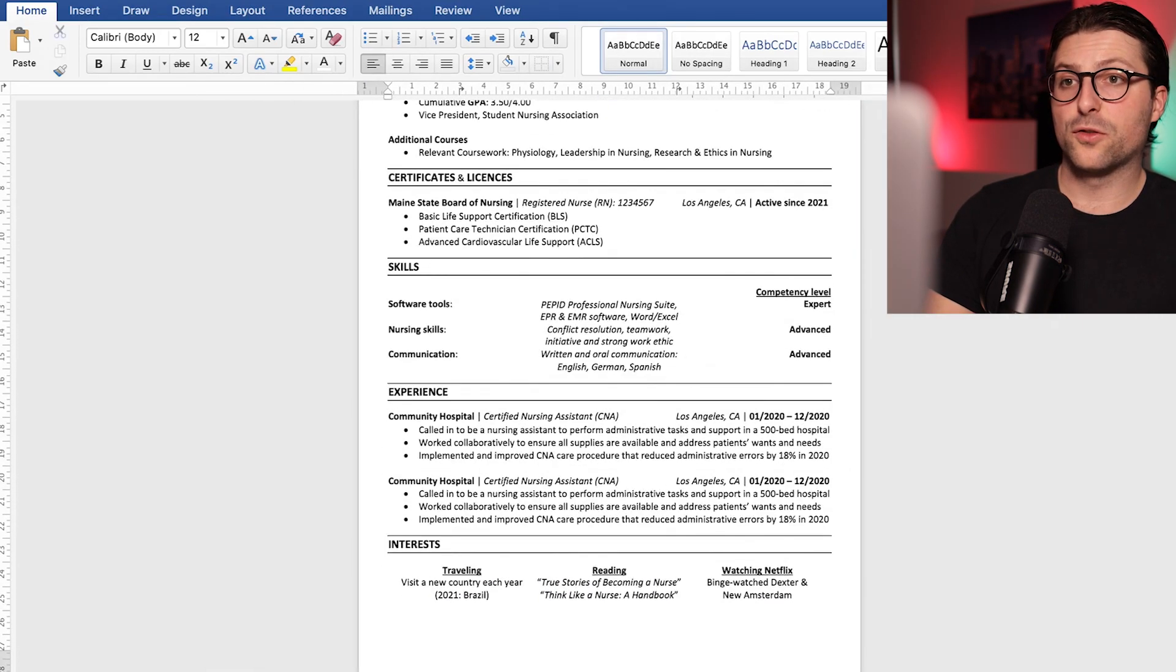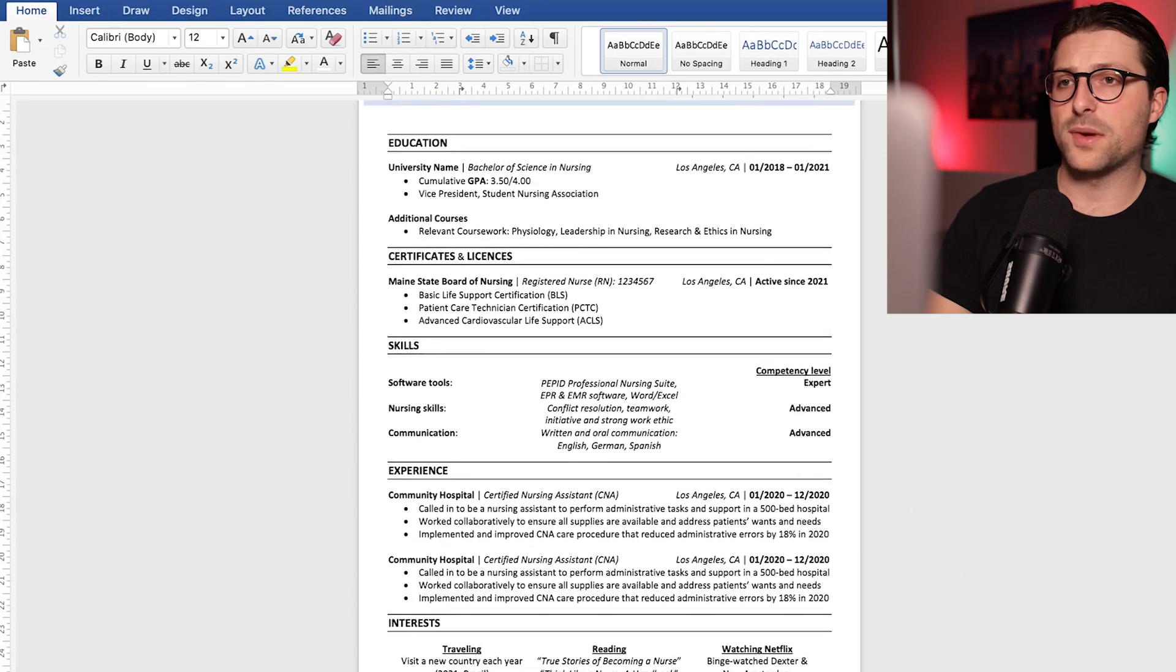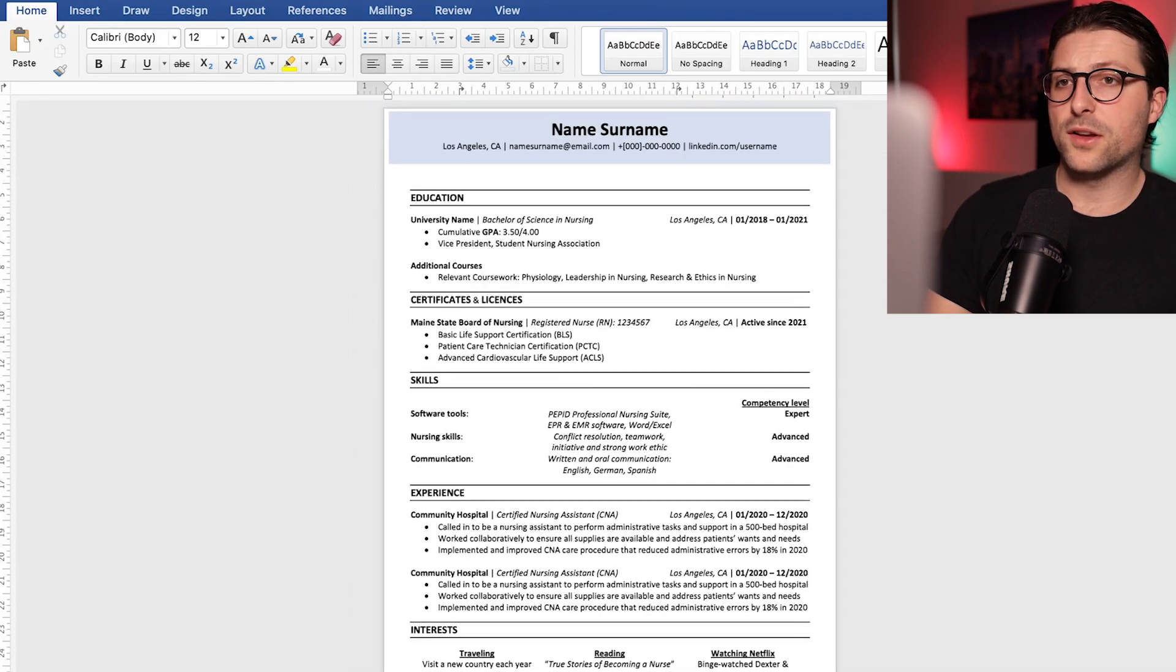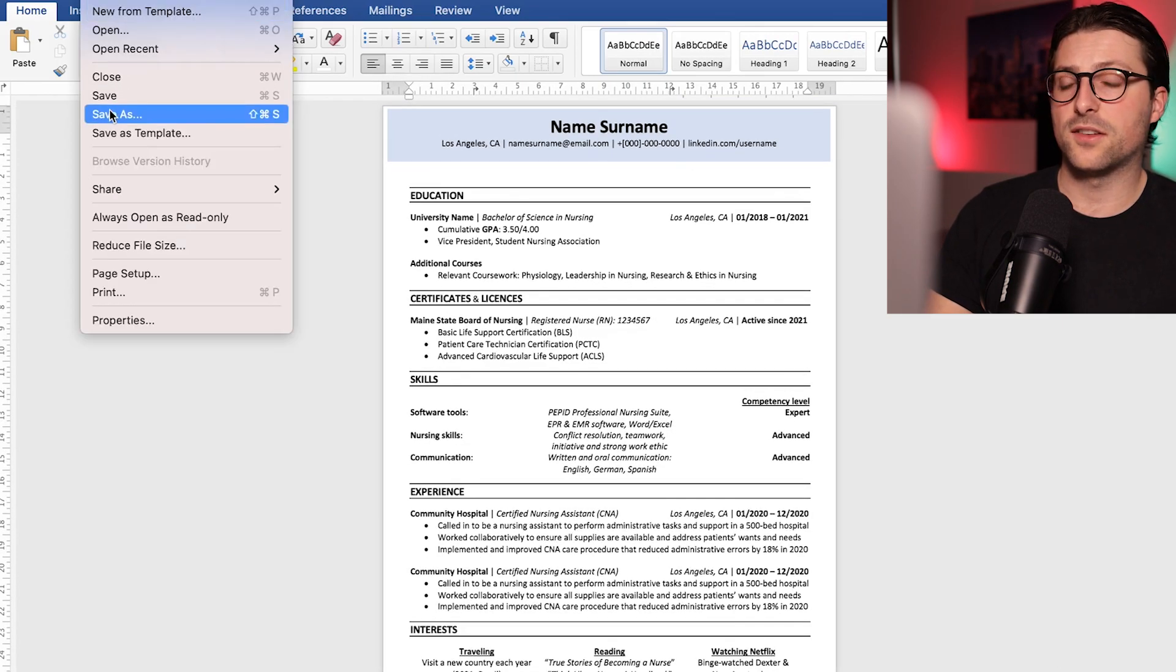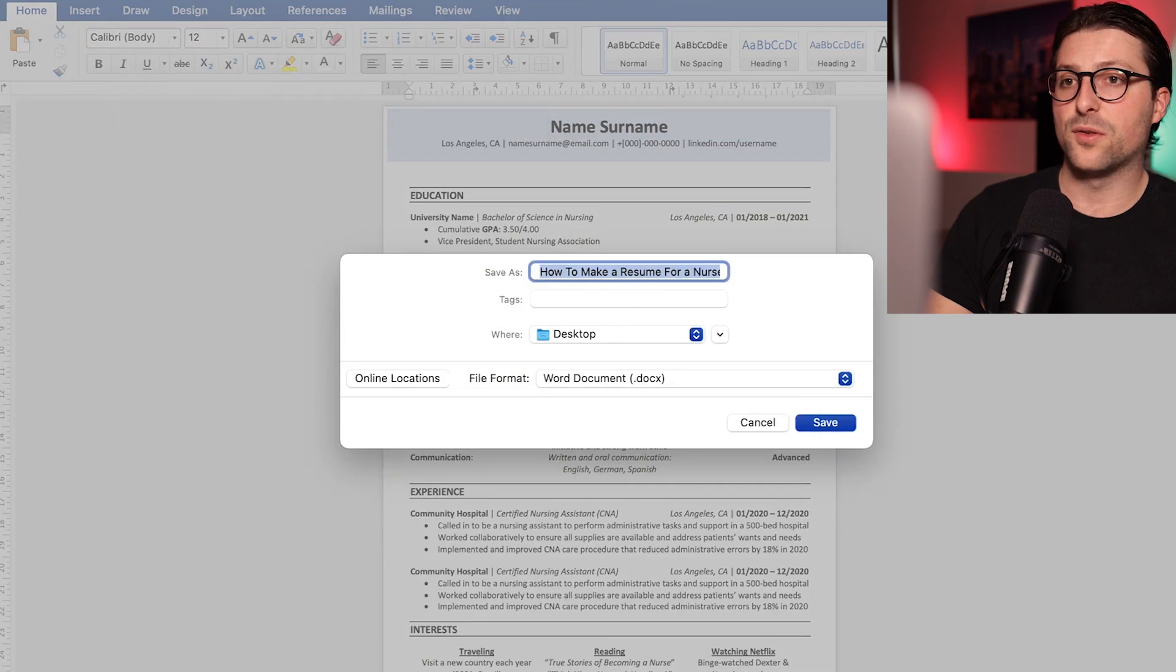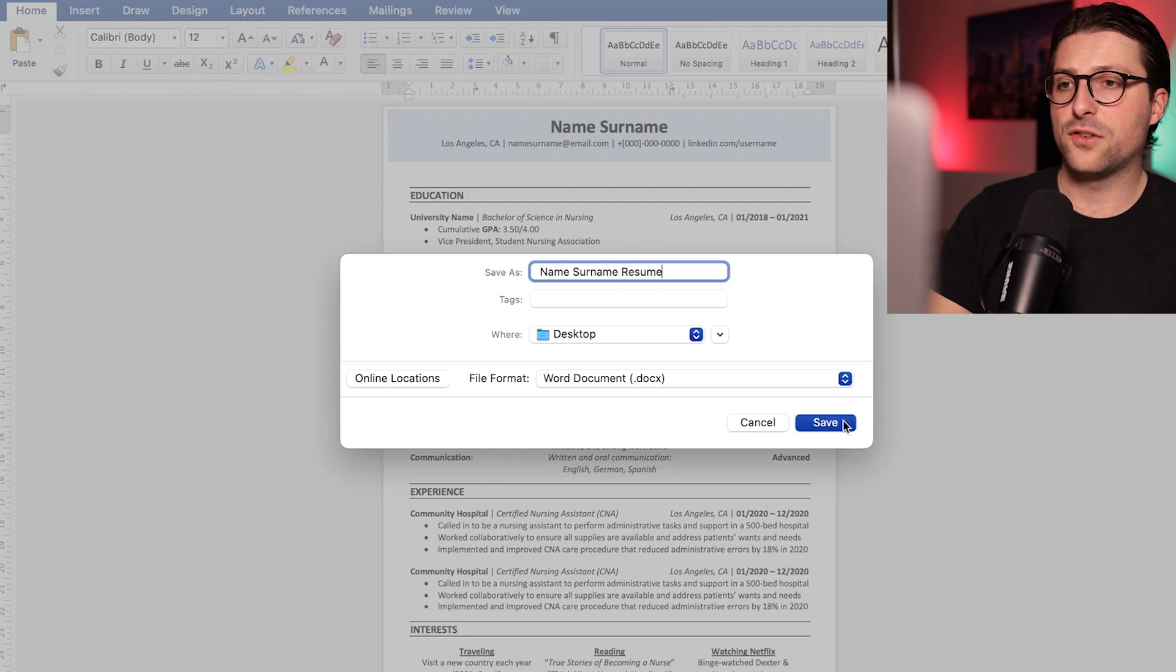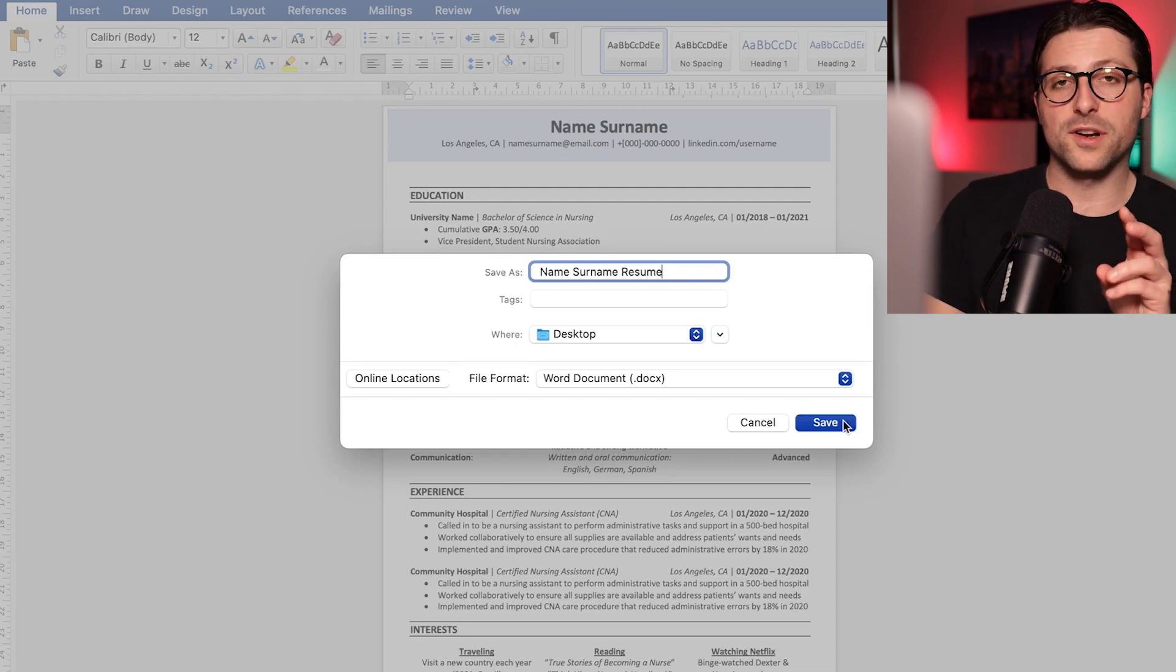Now lastly I also want to emphasize the importance of properly sending your resume. Unless instructed otherwise, save your resume as a pdf or word document attached to the email and save it accordingly. So name, surname, resume. Now that way the reader will know that it is yours without even opening the document. Now it proves your attention to detail and can make the difference between getting that interview or not.